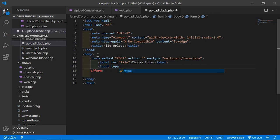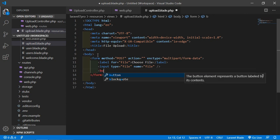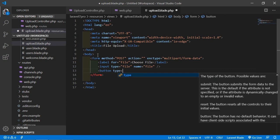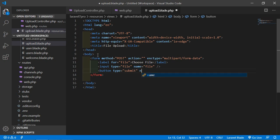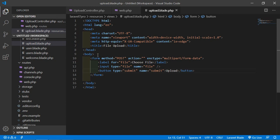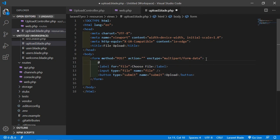Add an input: type is file, name is file. Then create a submit button — type is submit, name is submit, and the value is Upload. Also add the CSRF token field here.